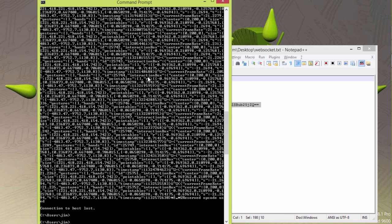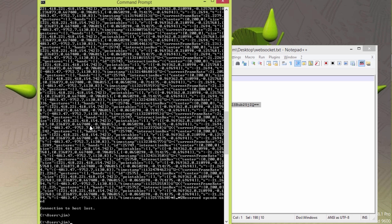If we look at this, we see a frame rate, gestures, hands, interaction box. It's streaming back information to us, and each JSON record here is called a frame. A frame contains information in it.